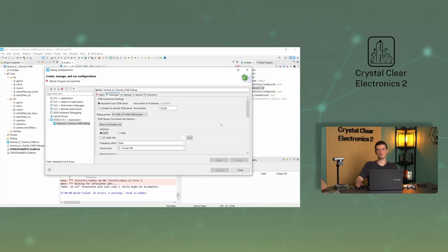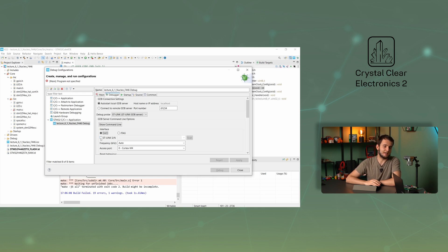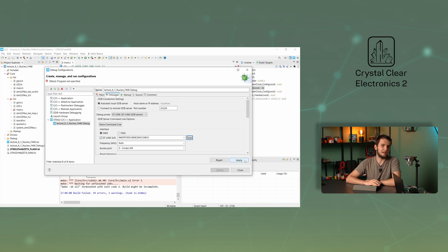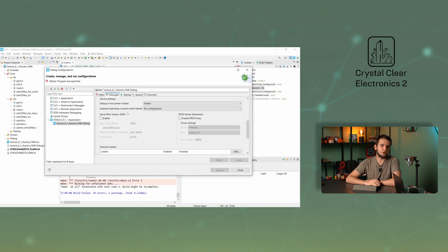Returning to the debug configurations window, let's make sure the appropriate protocol is selected. In our case, it's SWD. It may happen that the CubeIDE does not automatically recognize the programming device. In such a case, you can manually scan the programmer by ticking the ST-Link SN box and pressing the scan button, then accepting the setting by pressing the apply button. The last point of interest is the serial wire viewer, which allows us to monitor the values of certain variables live, but a detailed description of this feature is beyond the scope of this chapter.